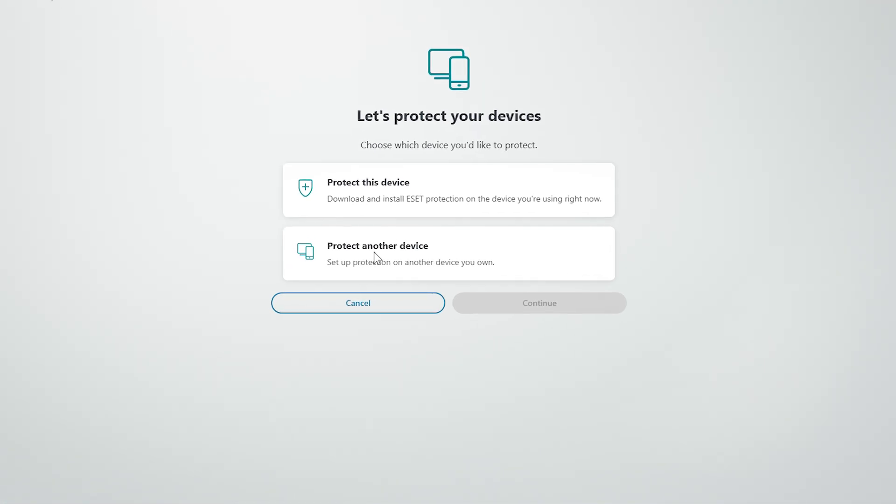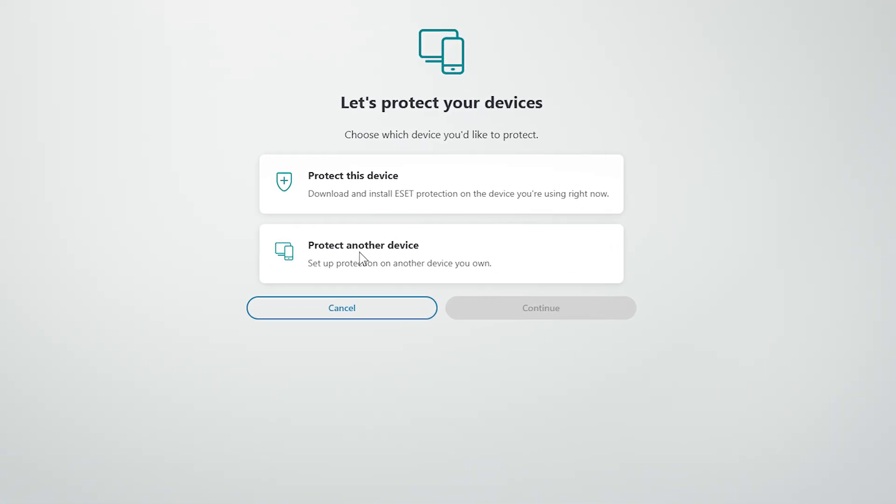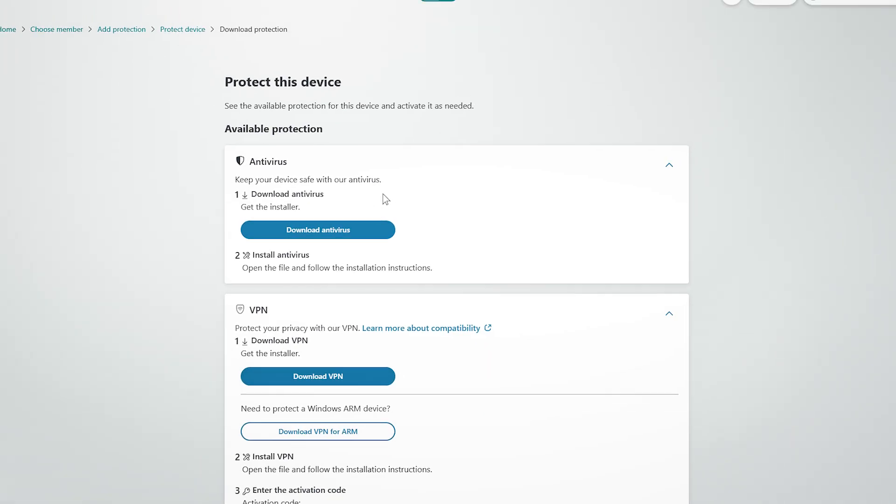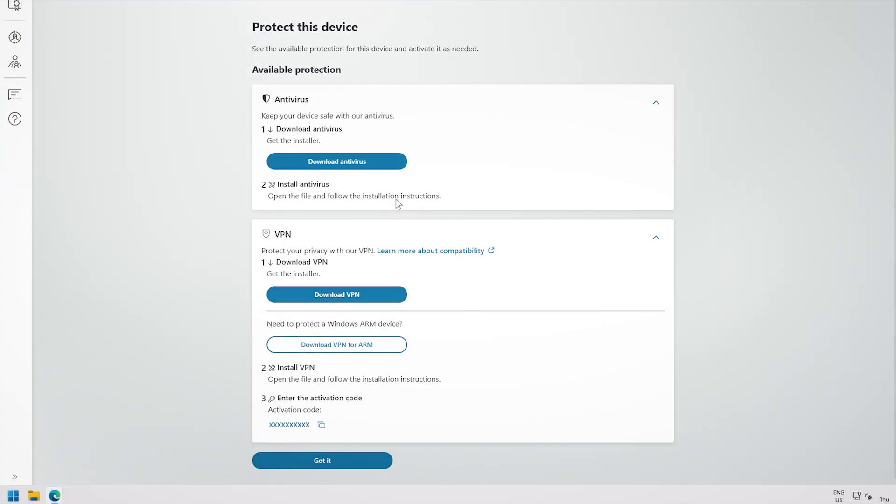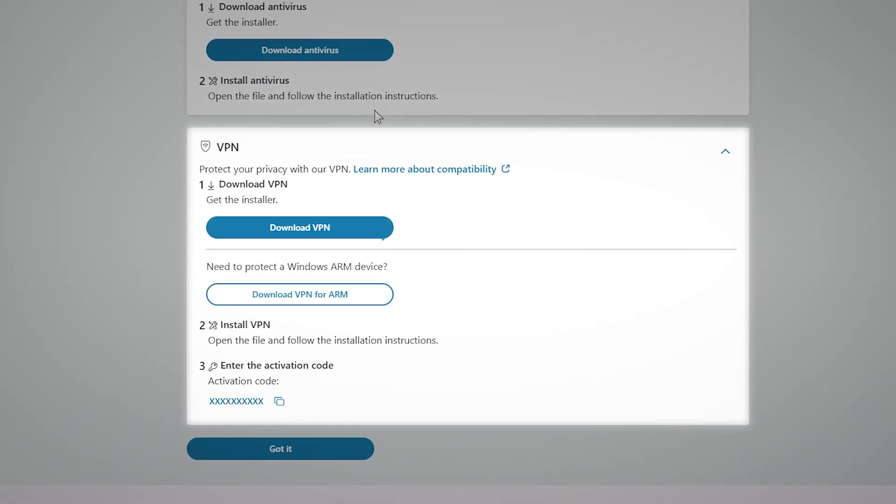Alternatively, you may protect the device you are using by selecting Protect This Device. Here, you will find instructions under VPN. Click Download VPN to download the VPN installer and follow the instructions to install the VPN app.